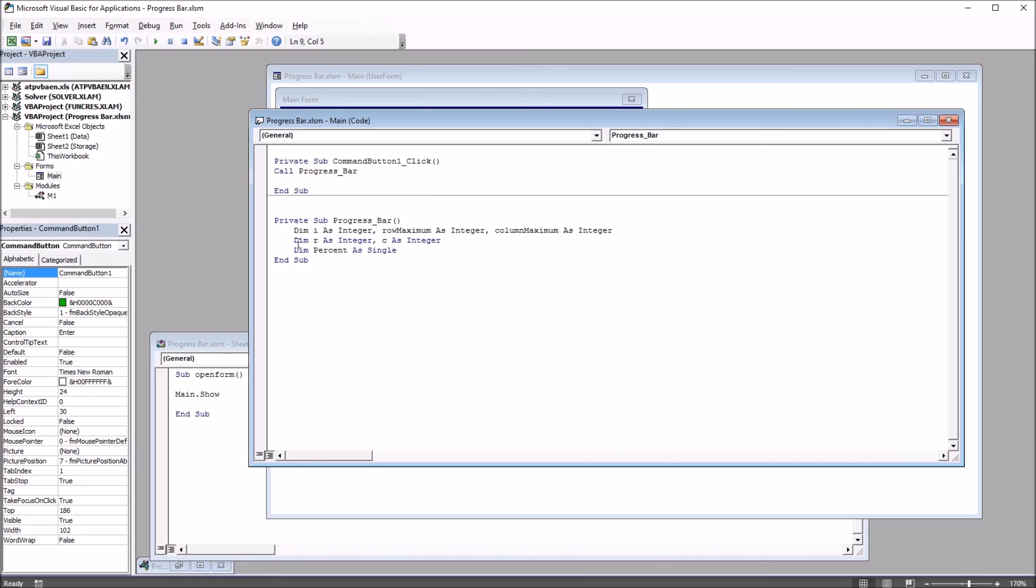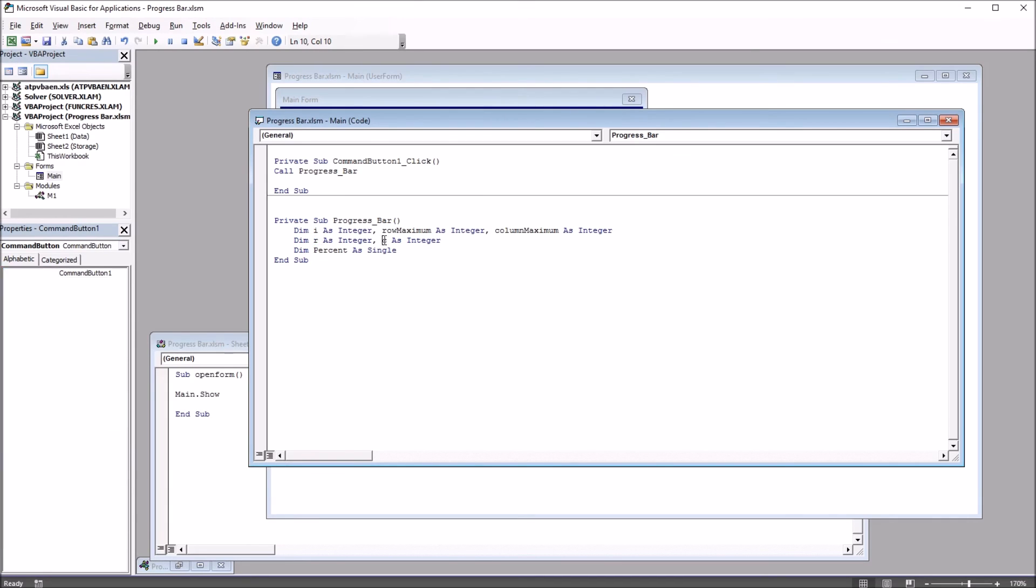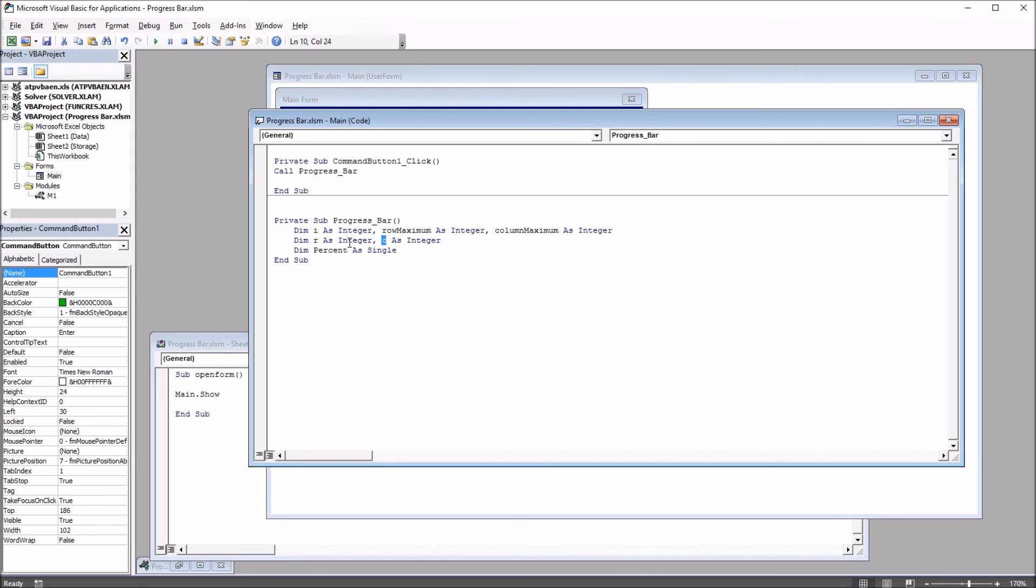You see I have here, i as integer, row maximum, column maximum, also as integers, r and c for row and column as integers, and percent as single.